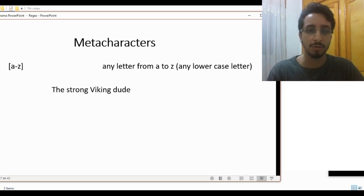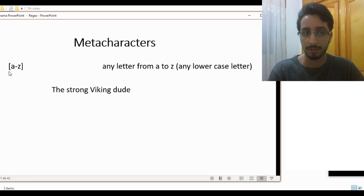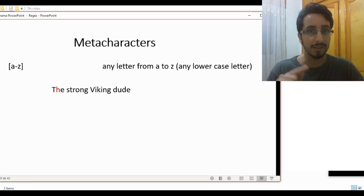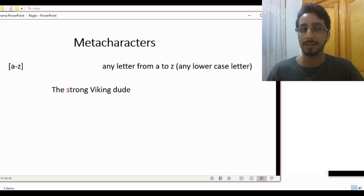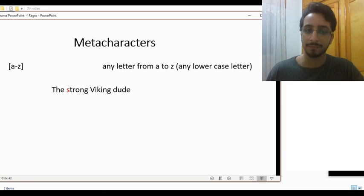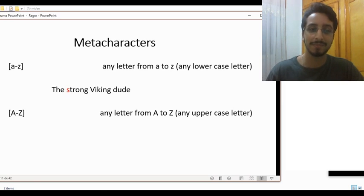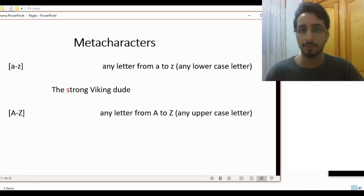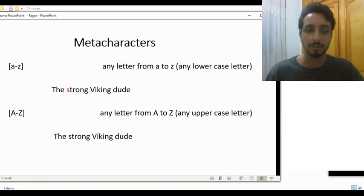Let's take the phrase 'the strong Viking dude' and apply this regular expression. Using [a-z], which gives us any single letter ranging from lowercase a to lowercase z, what we'll get is 'h', not 'T' because T is an uppercase letter — then 'e', 's', 't', 'r', and so on. We won't get 'V'. For uppercase letters, the regular expression [A-Z] will catch only 'T' and 'V' from that phrase.